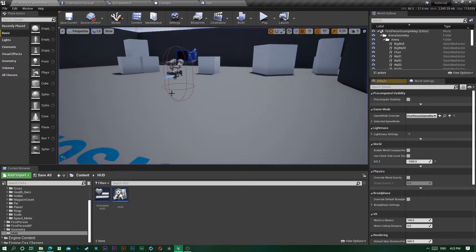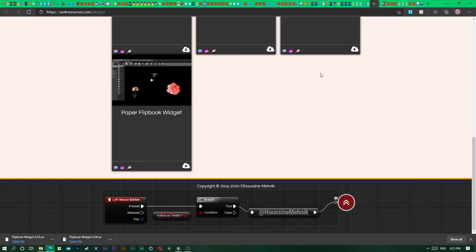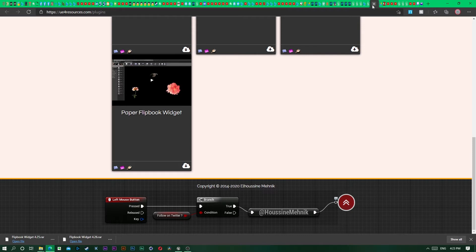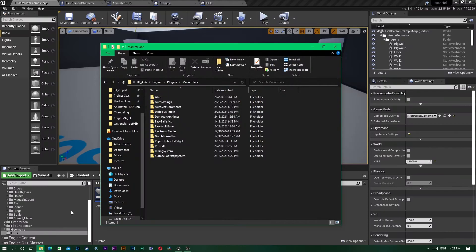This is what I'm gonna show you. The first thing you want to do is go on the internet to the site called yourresources.com and plugins. There's a free plugin called Paper Flipbook Widget that you need to download. I also put the link in the description.